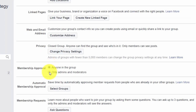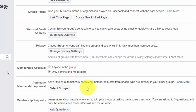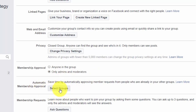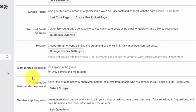You'll want to make sure that you're the only one that can approve membership. One thing you can do to make sure that people are interested is give some people automatic approval by selecting groups they are already a part of. If you know someone is part of a certain group and they'd be a good fit for yours based on what you're covering, you can select those groups in this area.